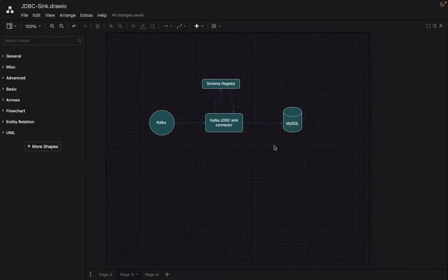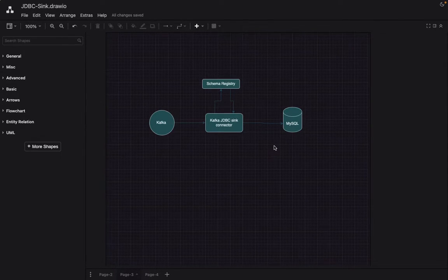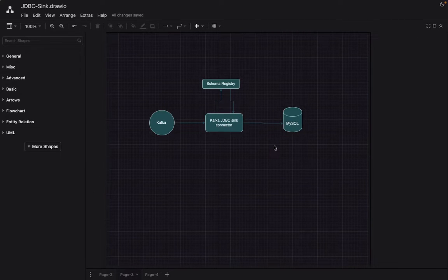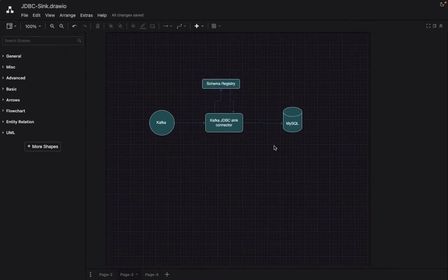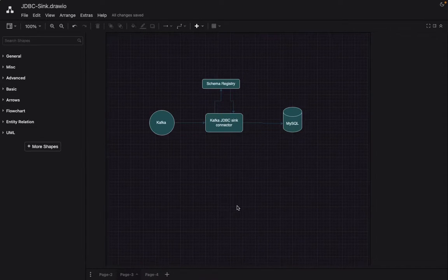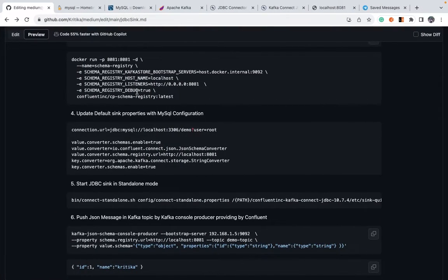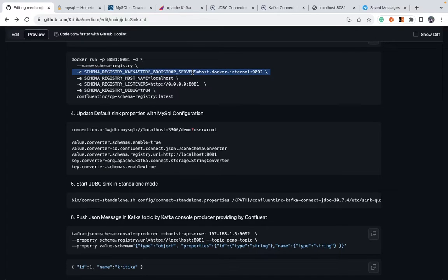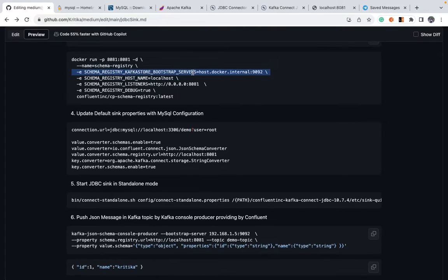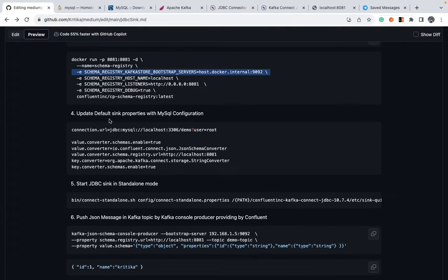We have downloaded Docker image of schema registry and started it at 8081 port. So our last step is to configure our JDBC sink connector and our schema registry is also pointing to our local Kafka bootstrap server. Host.docker.internal points to localhost. If it's not working, just change it to the IP address. Now let's move on to configuring the sink property.